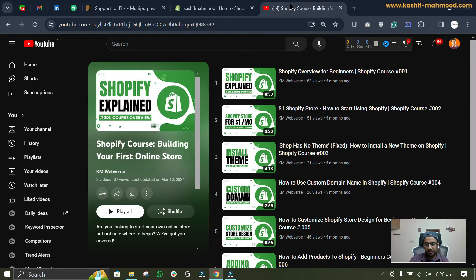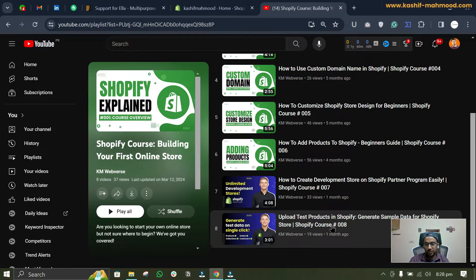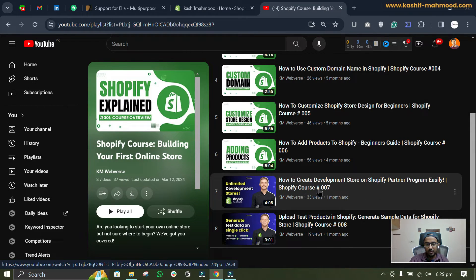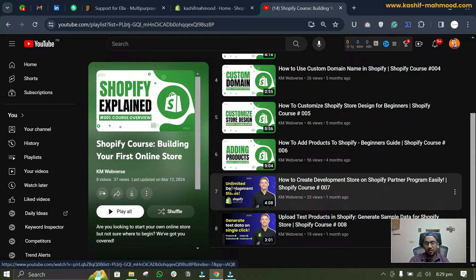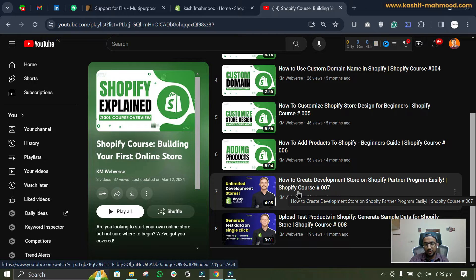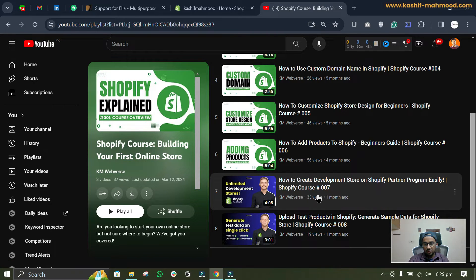you can watch this video: how to create development store on Shopify partner program. So you can watch this video and create a completely free Shopify store that you can make live when you purchase the plan.